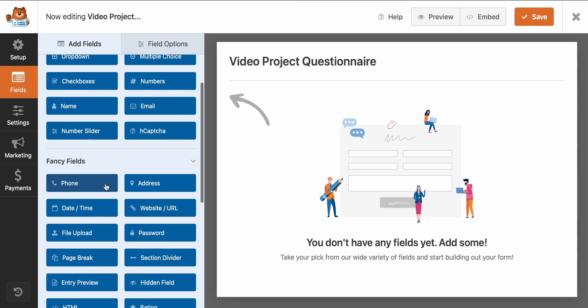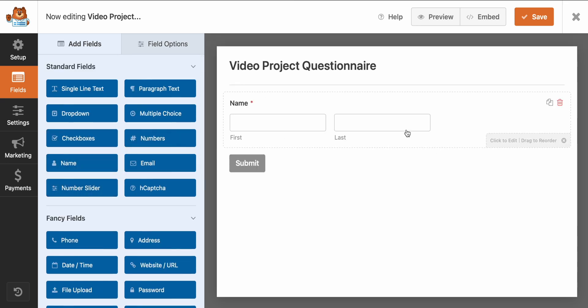So I'm going to go ahead and I'm going to click add new, and I'm going to call this my video project questionnaire. And I'm just going to go ahead. They've got a lot of templates in here that you can use. I'm more of a work from scratch type guy. So we're just going to go ahead and do that.